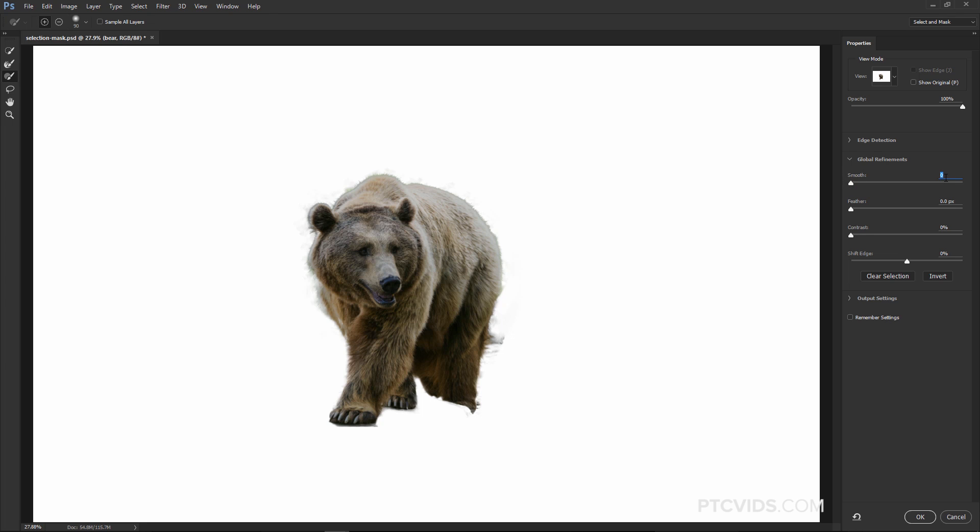You can feather it, contrast, or shift the edge. I'm going to shift the edge and I'm going to do negative values just to remove that outline that we had around the bear, and actually, now that the bear is active, I'm noticing that I'm missing a little piece here, so I'm just going to click on the Brush tool and just add to the Selection in this area here.